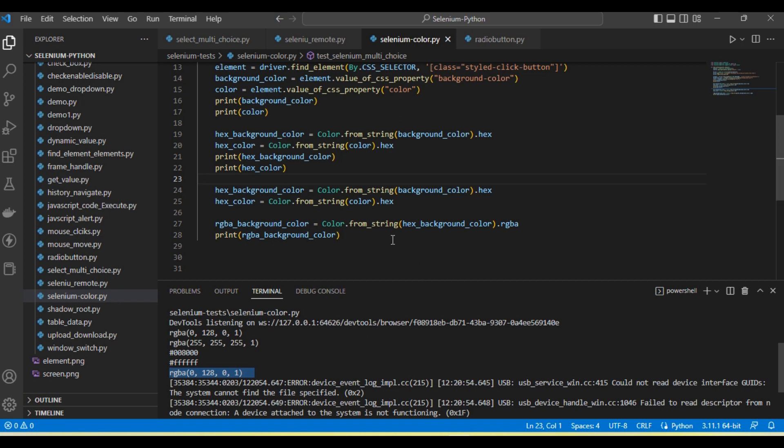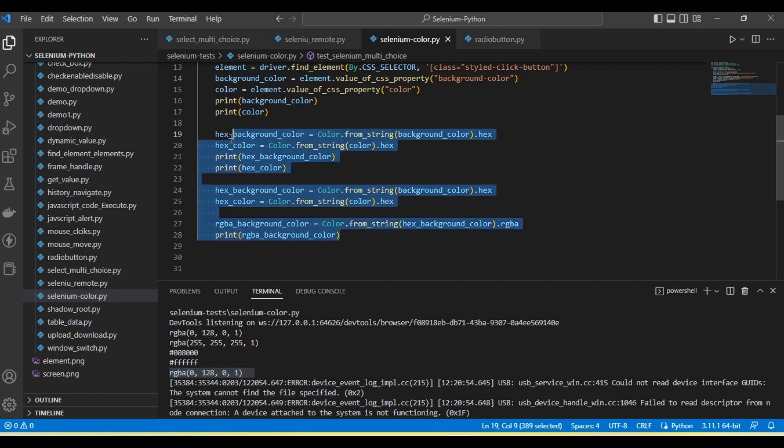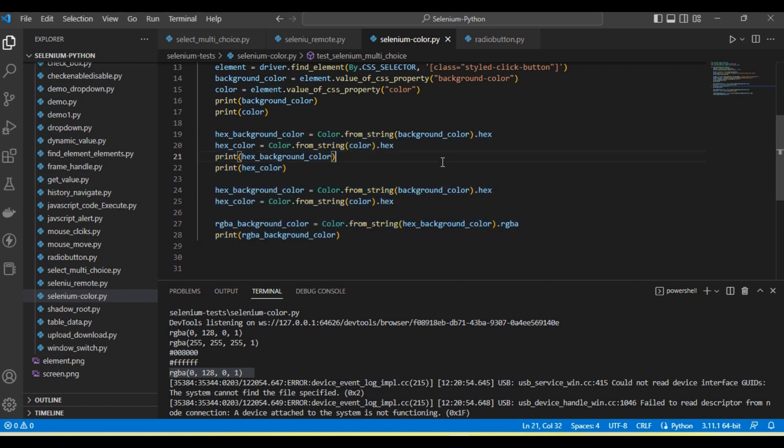Hope this will be helpful to verify colors in your application using Selenium Python. Using this, you can convert colors between hex and RGBA format, and vice versa.